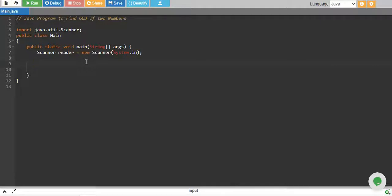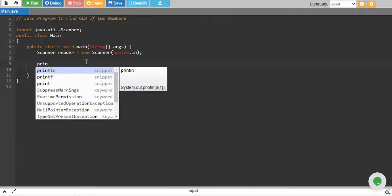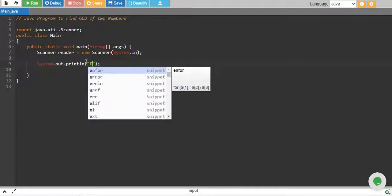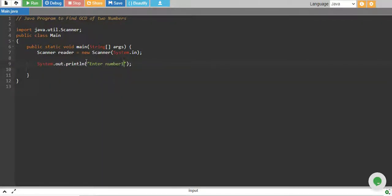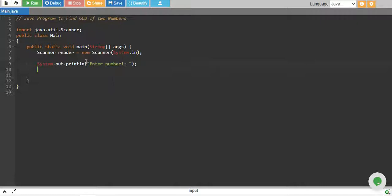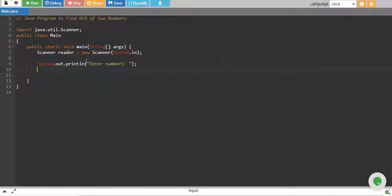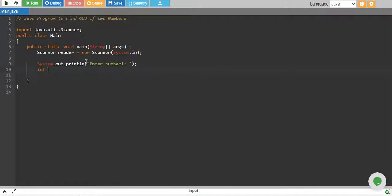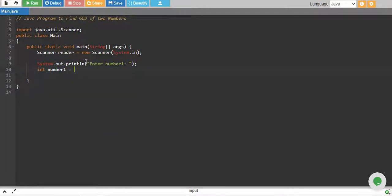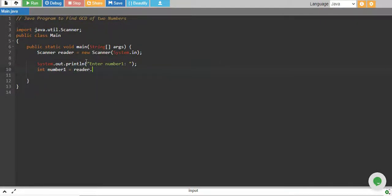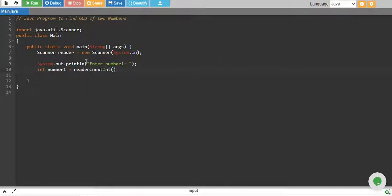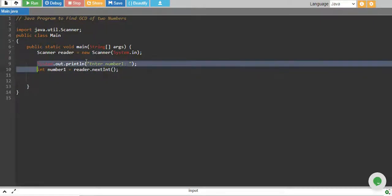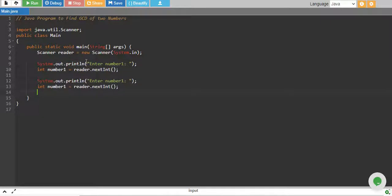We start by taking two numbers from the user. Enter number one and we store it in variable integer number1 equals reader.nextInt. And we do the same for another number, which is number2.